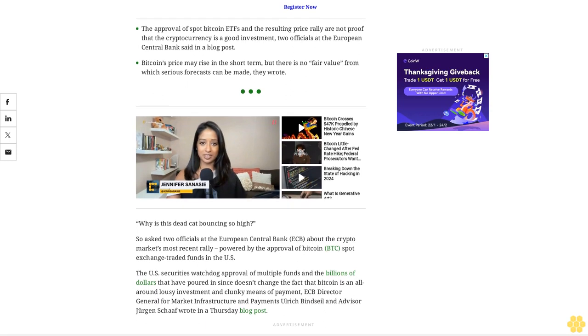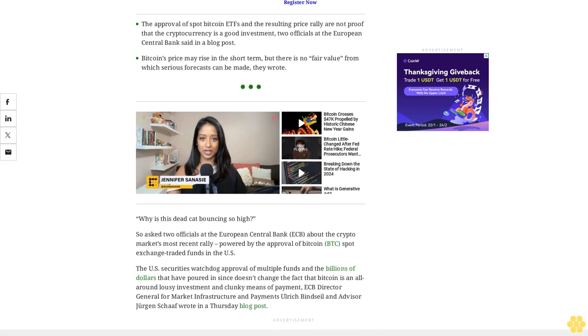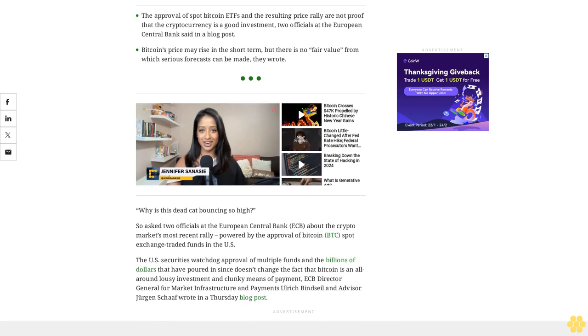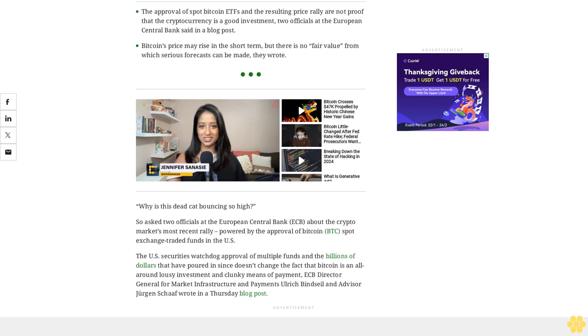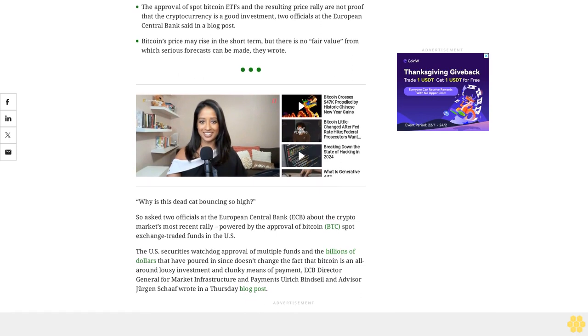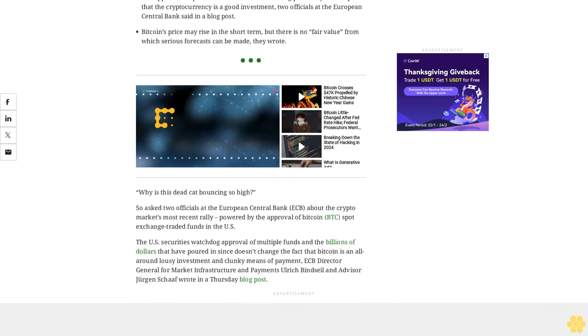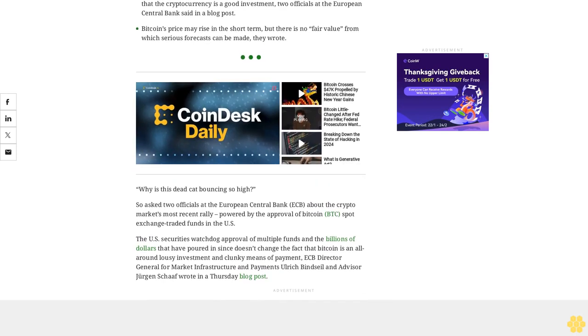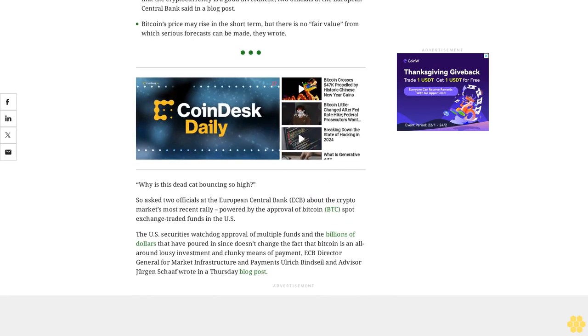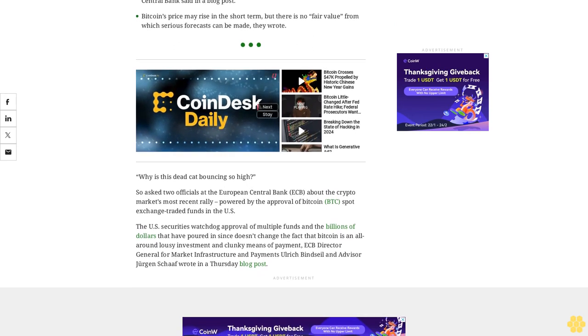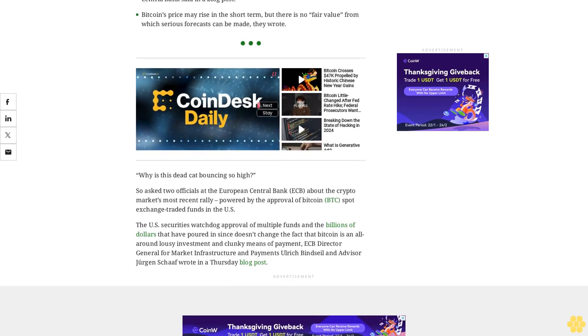We disagree with both claims and reiterate that the fair value of Bitcoin is still zero. The two officials doubled down on the central bank's long-standing position that Bitcoin is bad, calling the ETF approval for the cryptocurrency the Naked Emperor's New Clothes.